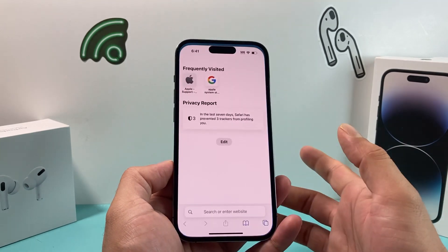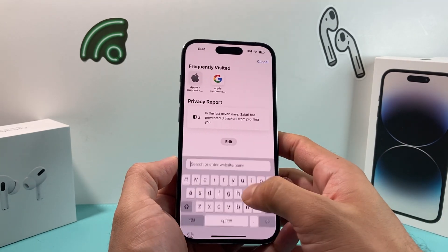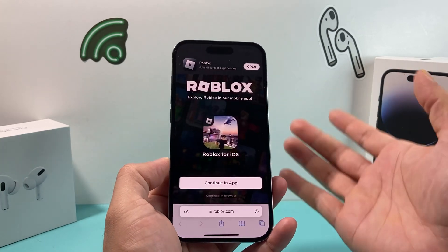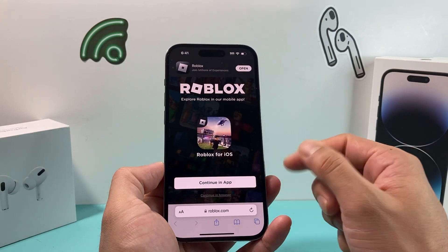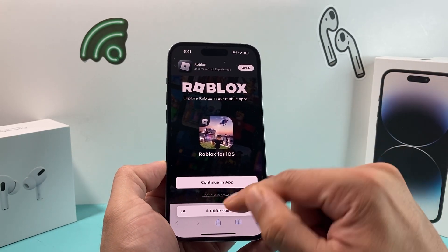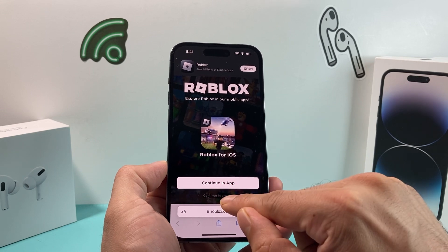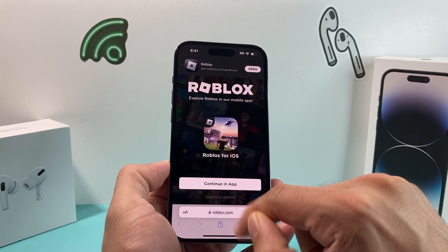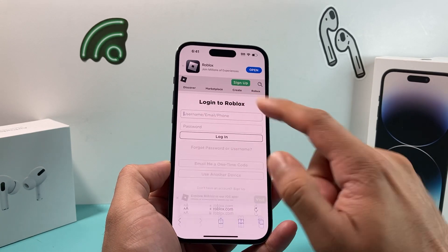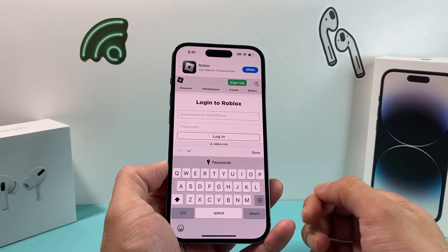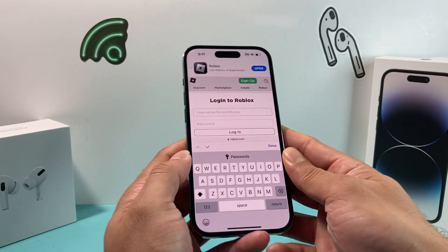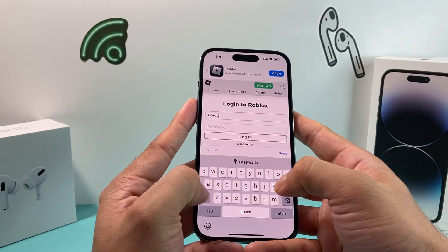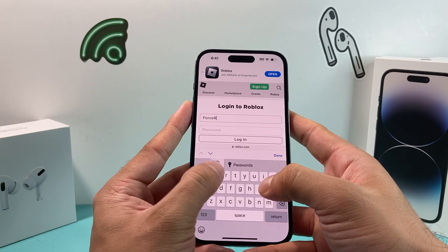What I do is go to my browser and then go to roblox.com. You can do it on a computer as well. If you're on a phone, it's going to say to use the app, but we're going to use where it says 'continue in browser.' Click on that and then sign in to your account.